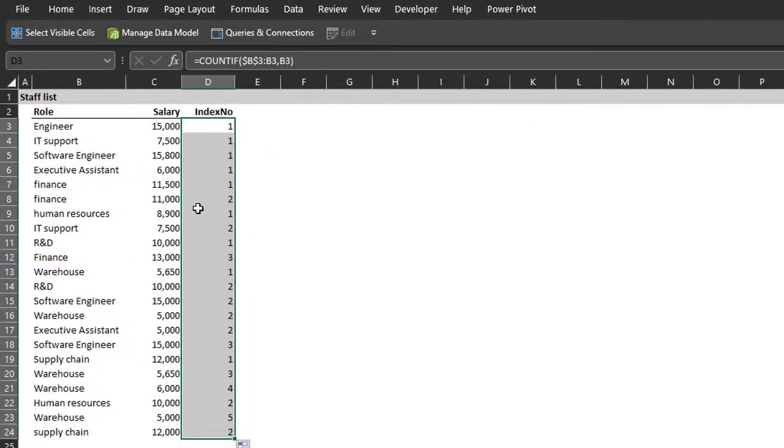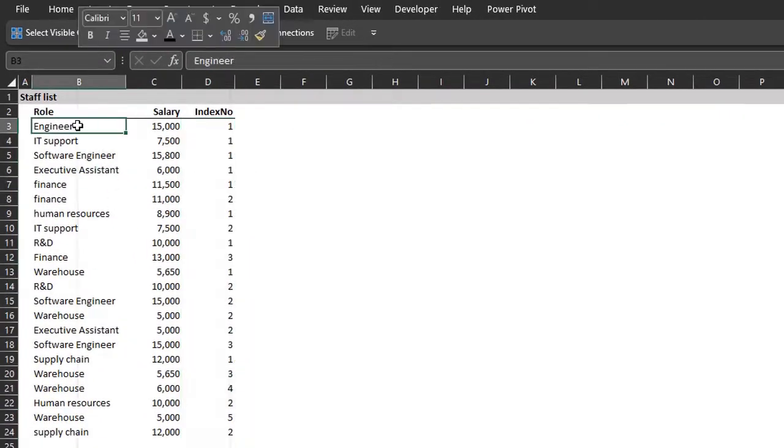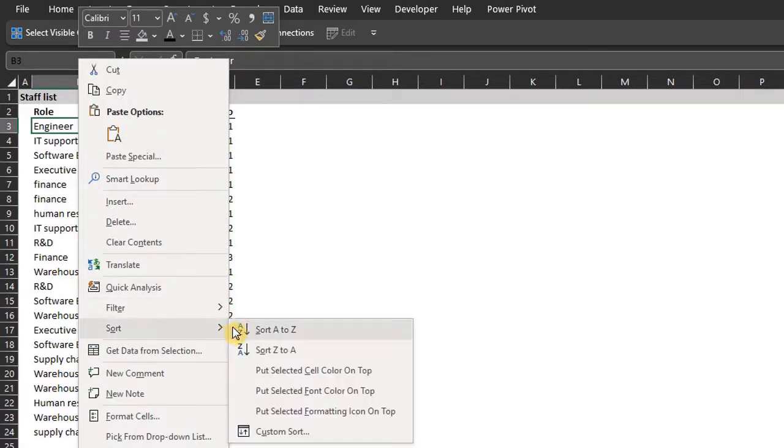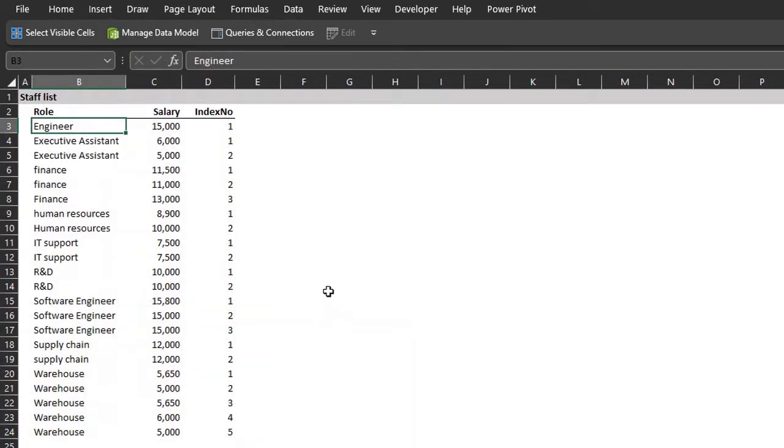And that's all. So to verify, I'll sort. Right click, sort A to Z. You can see the index number for each group.